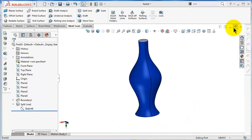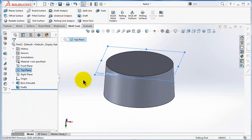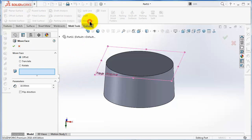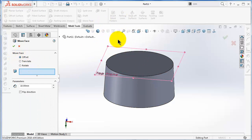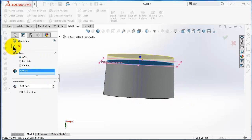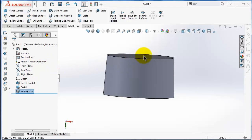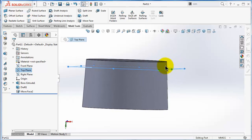Let's use Move Face on the simple part. If we select Move Face, the option to use is Offset. Select this offset, set it to 10 millimeters, and here we move that face. For example, if we want the parting line to be on the top plane and the part above the top plane to be injected on the other side of the mold — this is only an example.